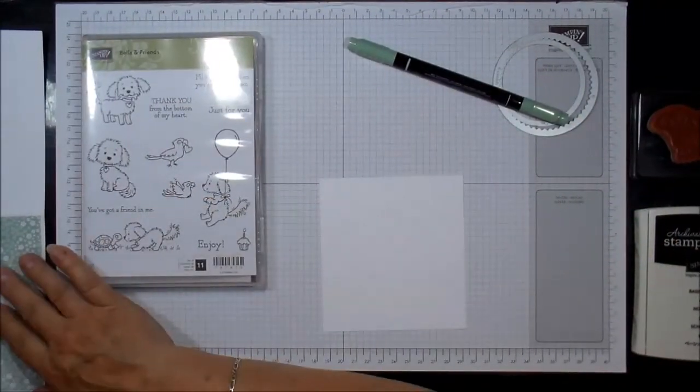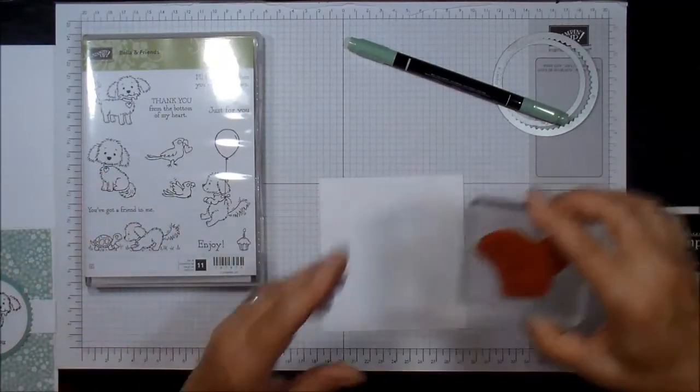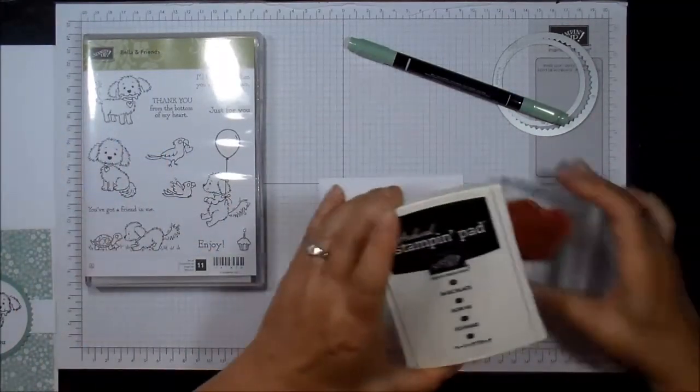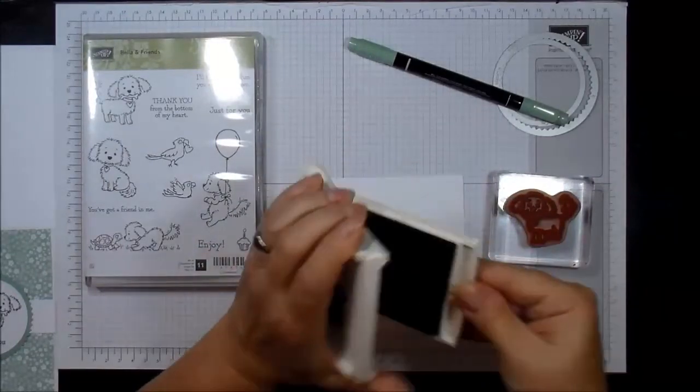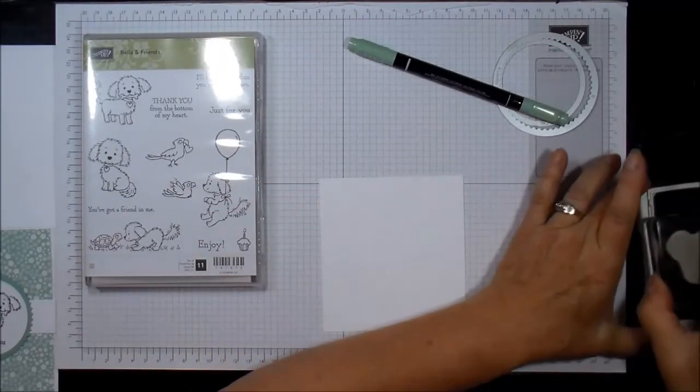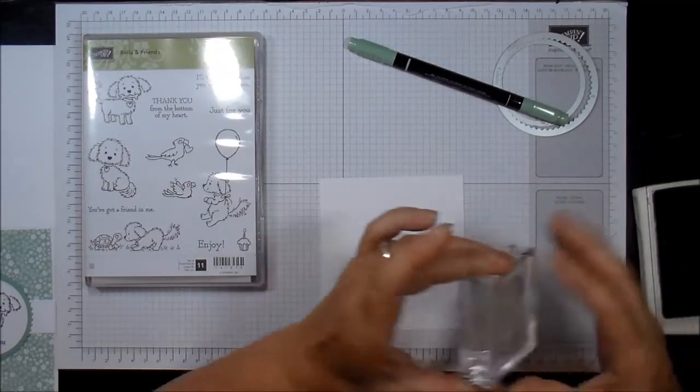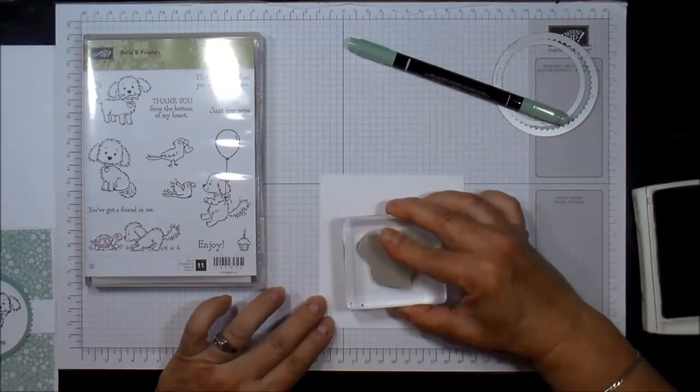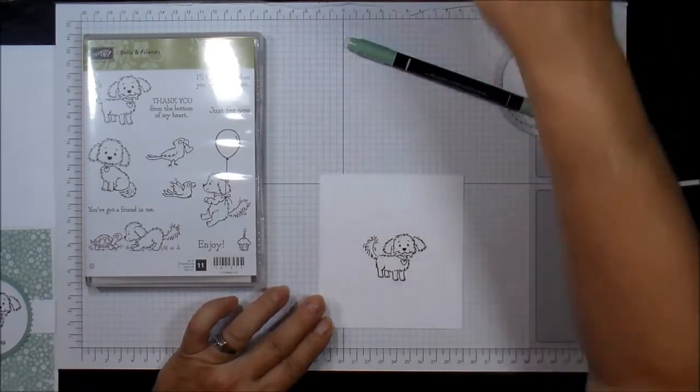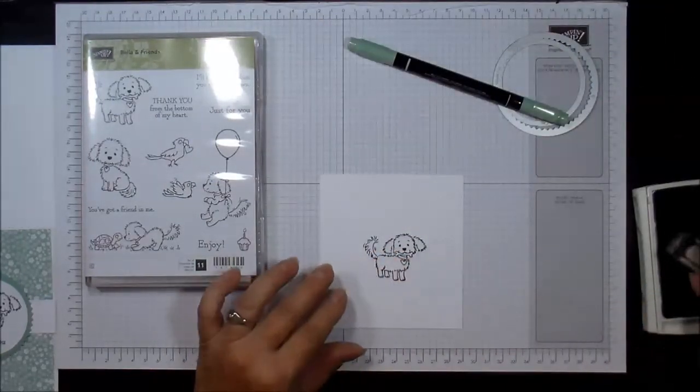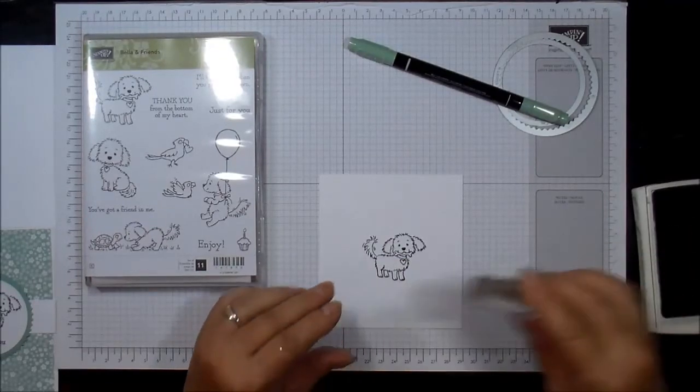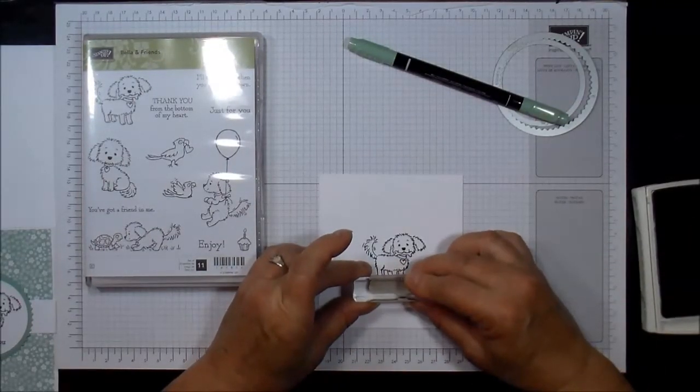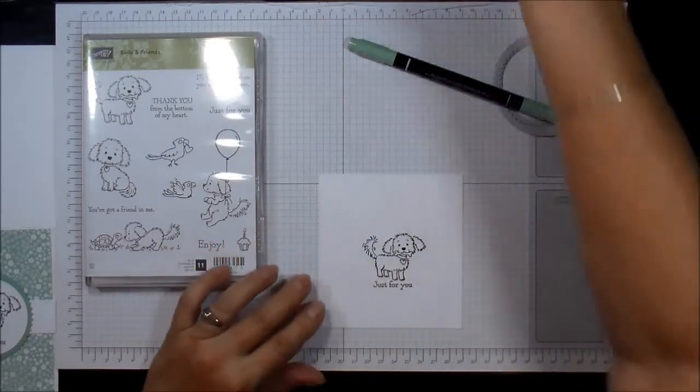I'm actually going to use a different stamp from the set using the archival basic black. What I'm going to do is stamp the image on the white cardstock first, along with the greeting.